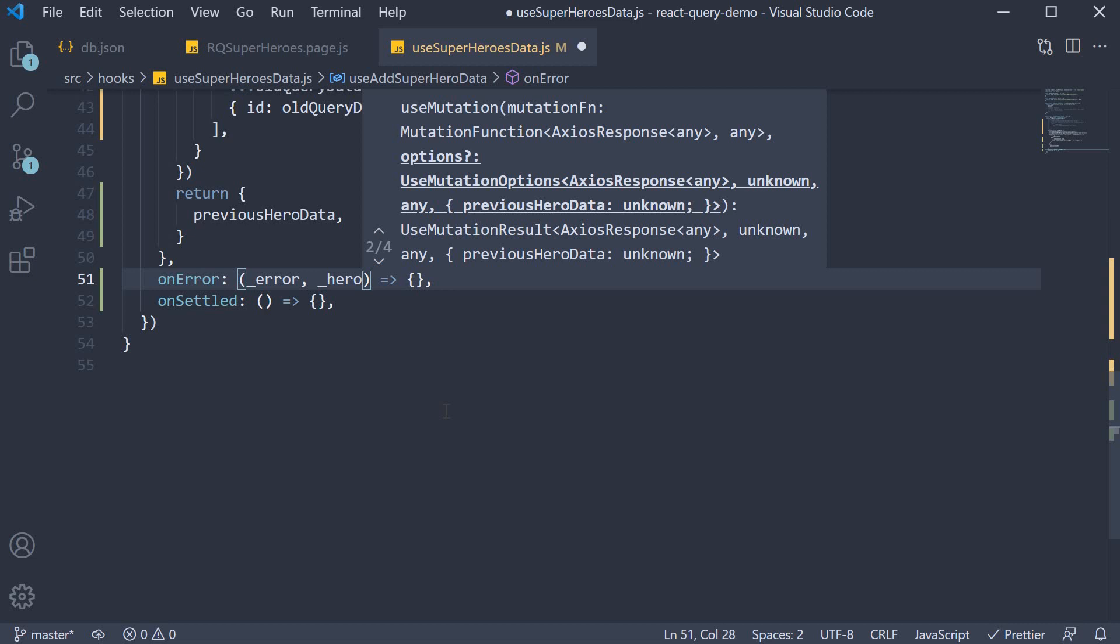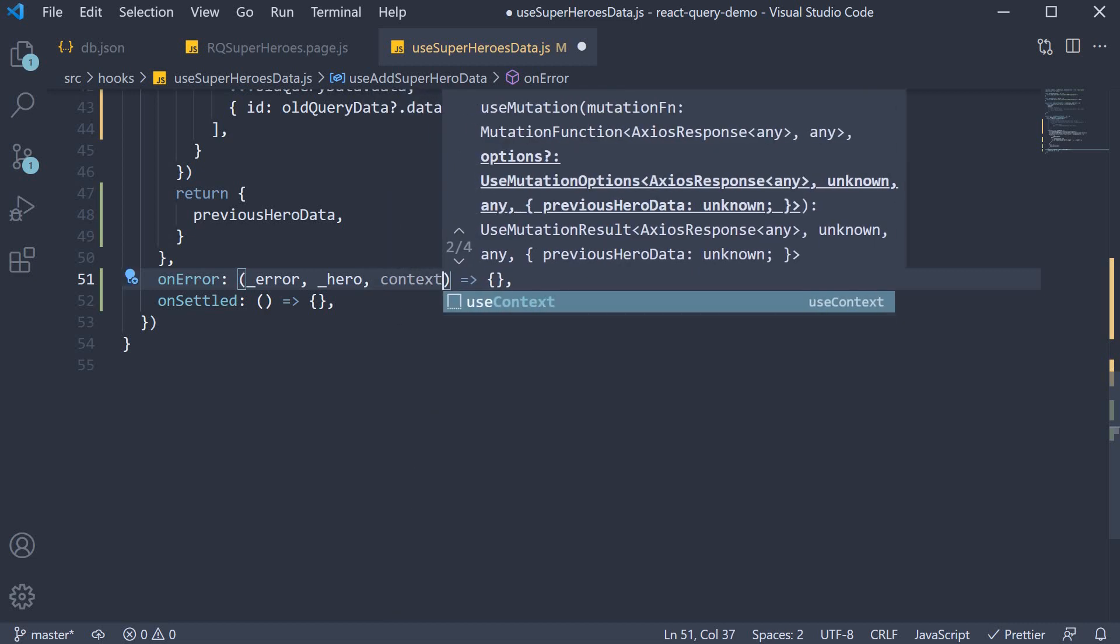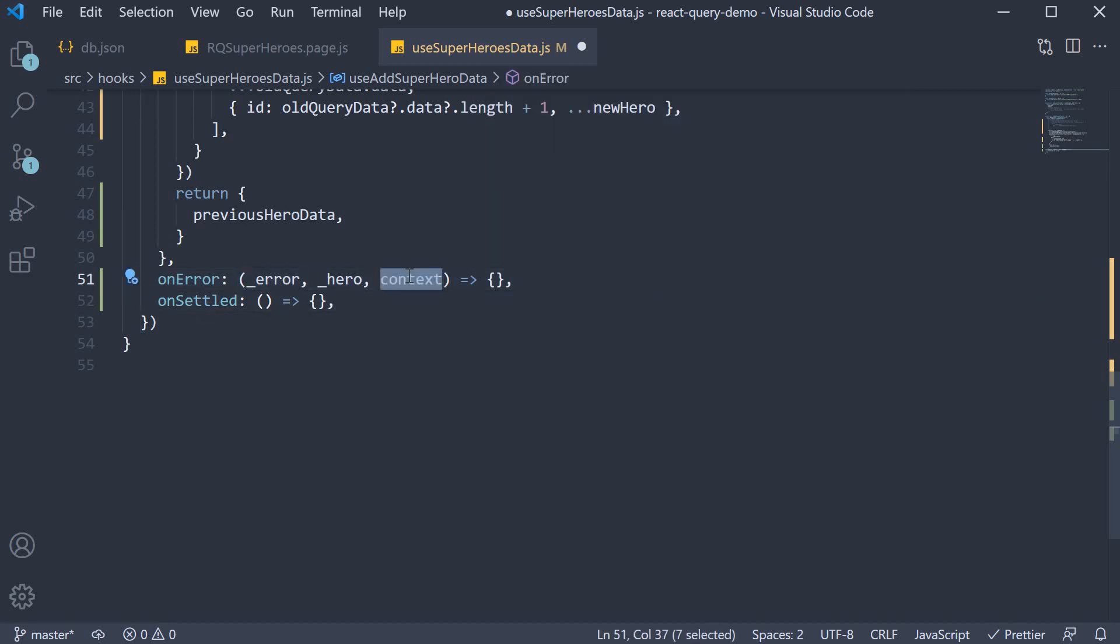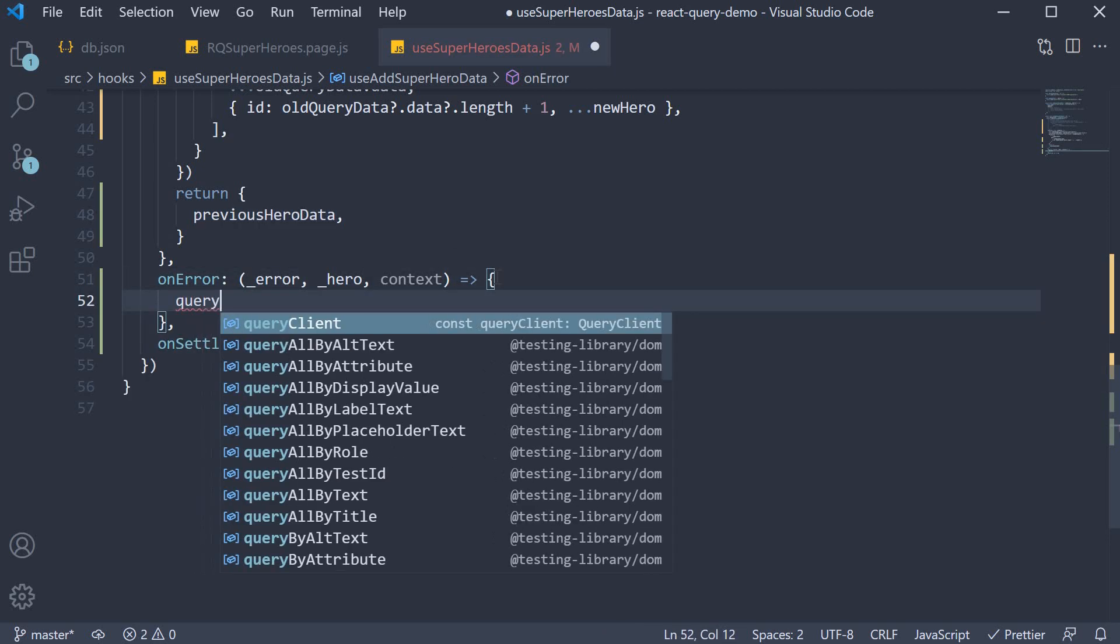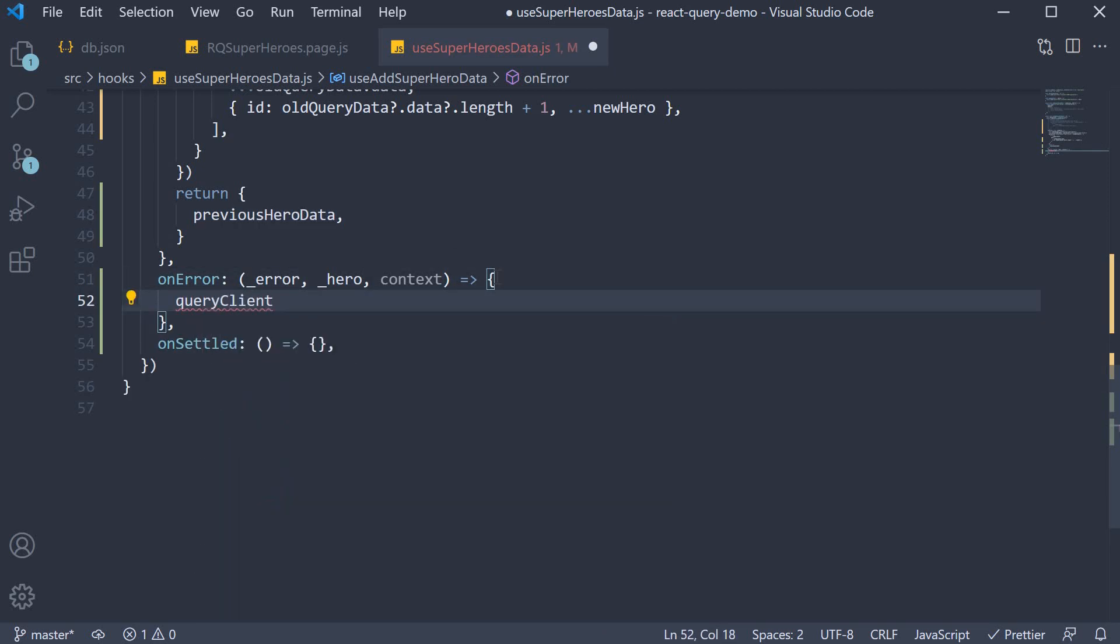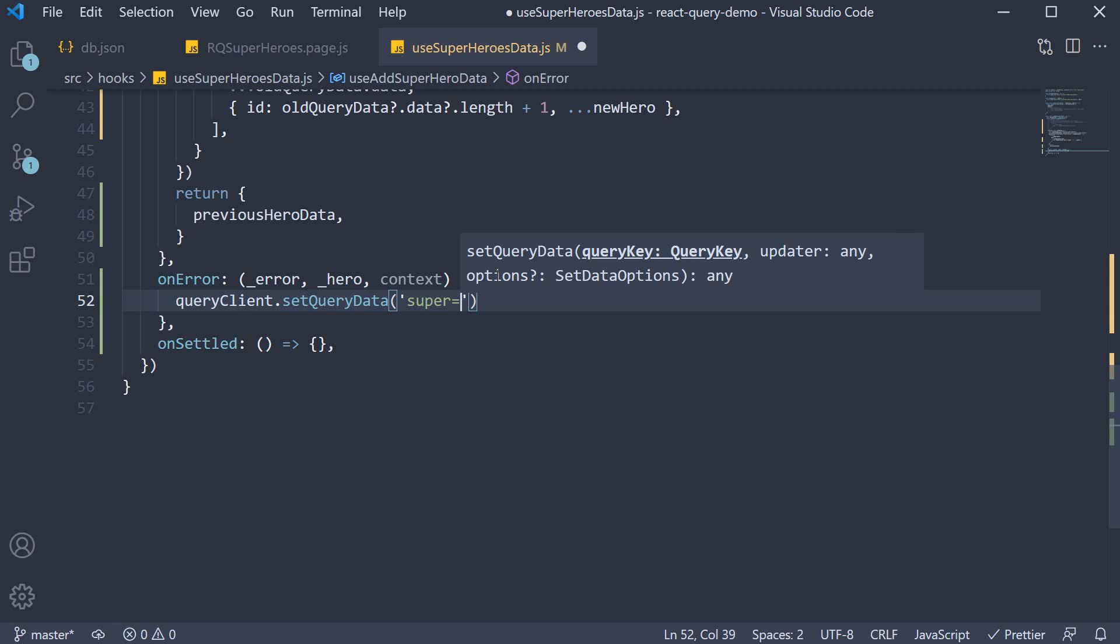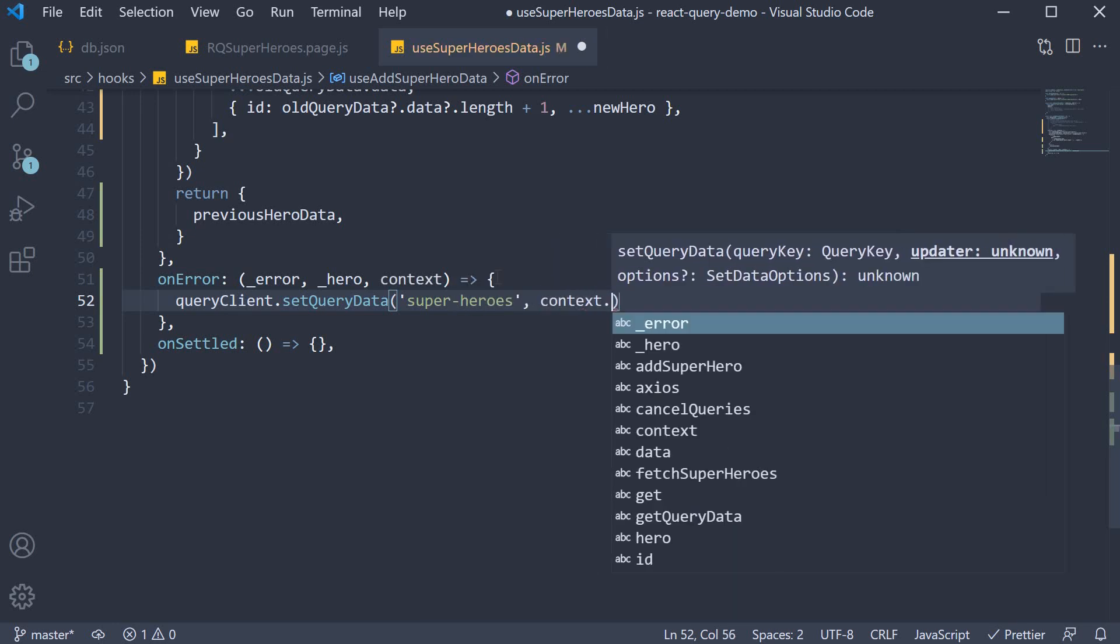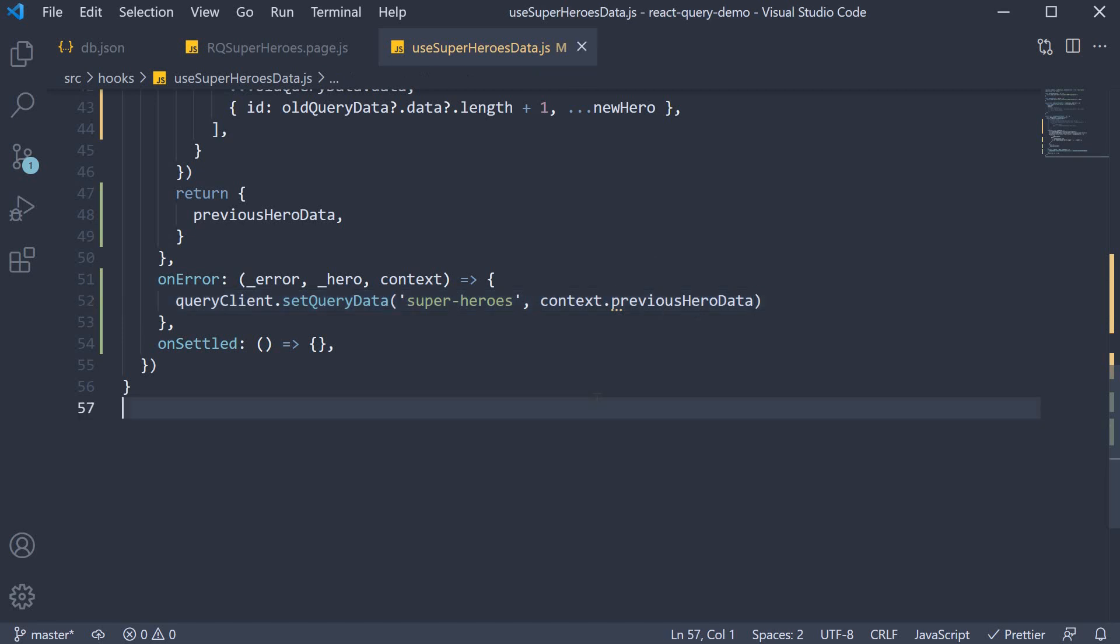The third argument is context which contains additional information pertaining to the mutation. It is on this object we can access previous hero data that we have returned from the onMutate callback and set it as the query data when there is an error. So within the function body queryClient.setQueryData. The query is the superheroes query. And the data is context.previousHeroData. Our rollback logic is pretty simple as you can see.